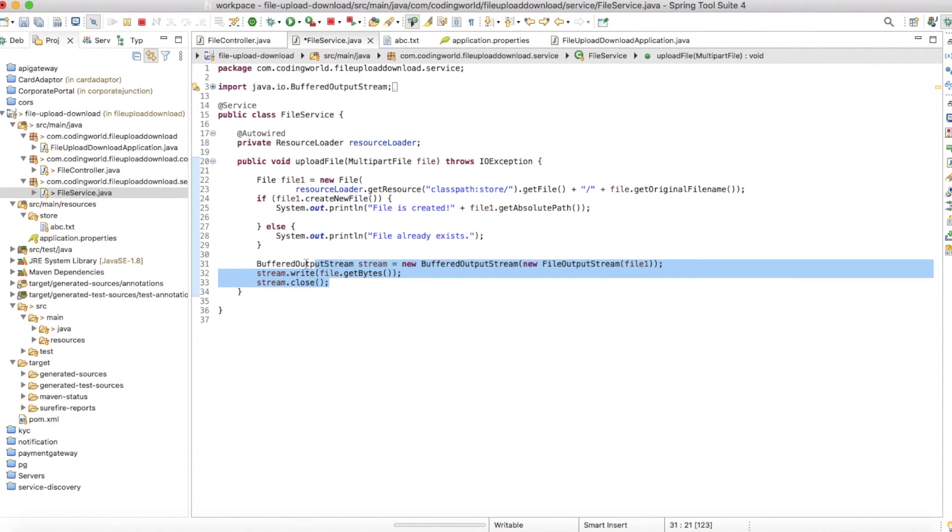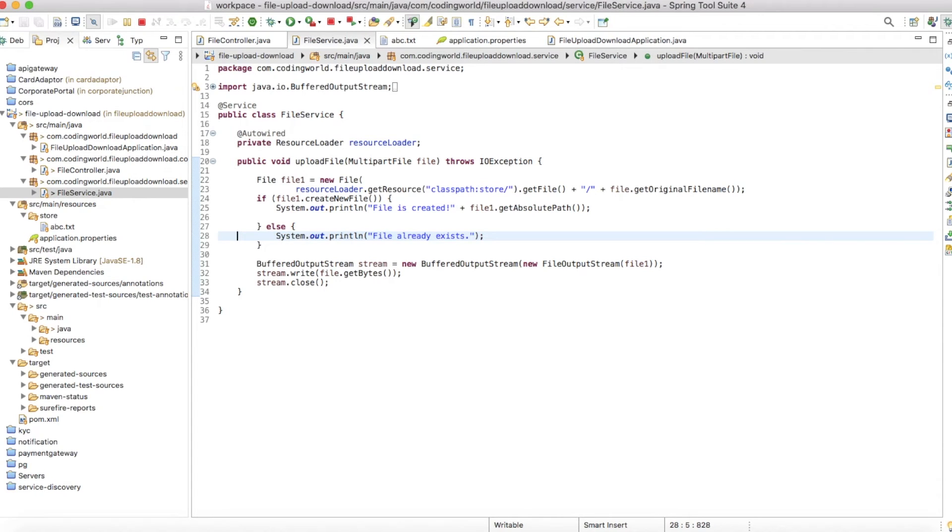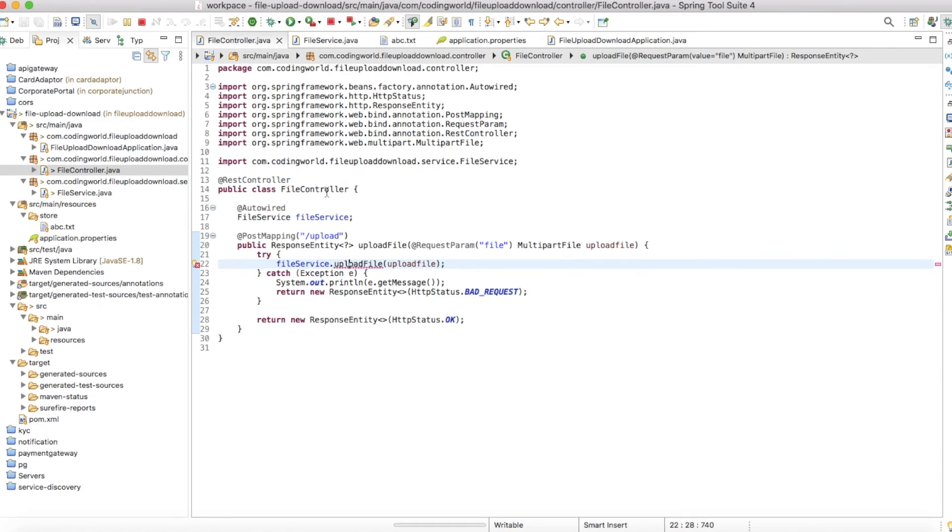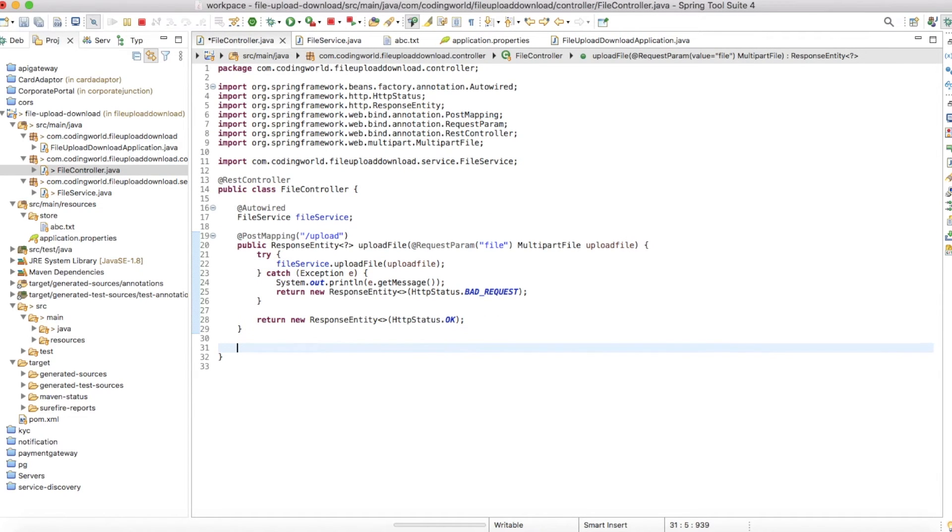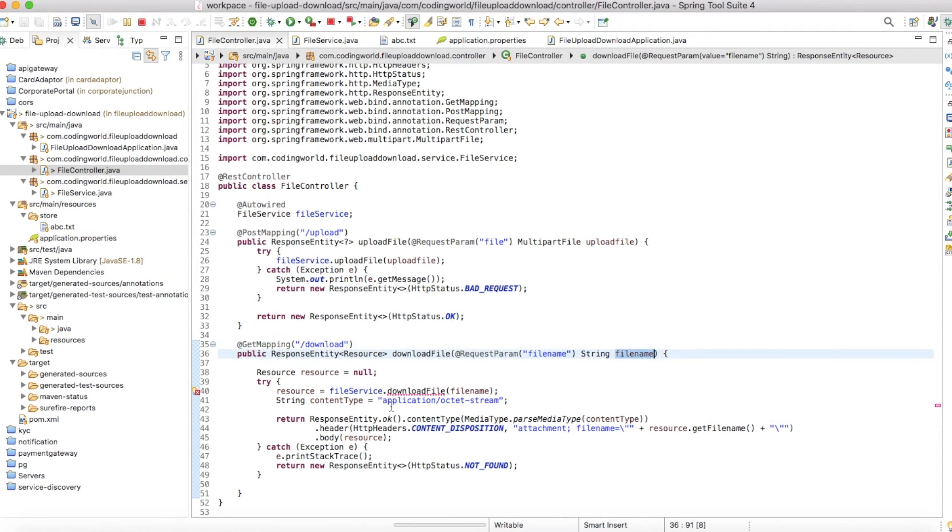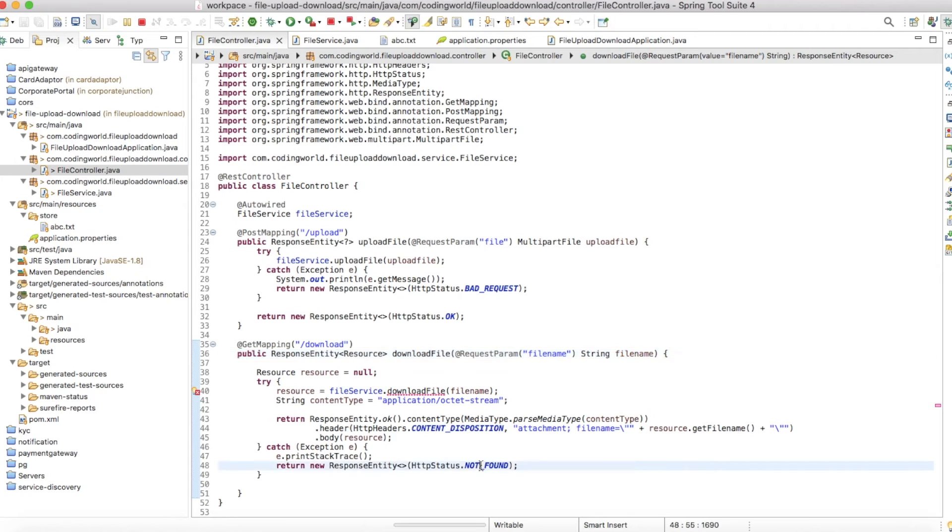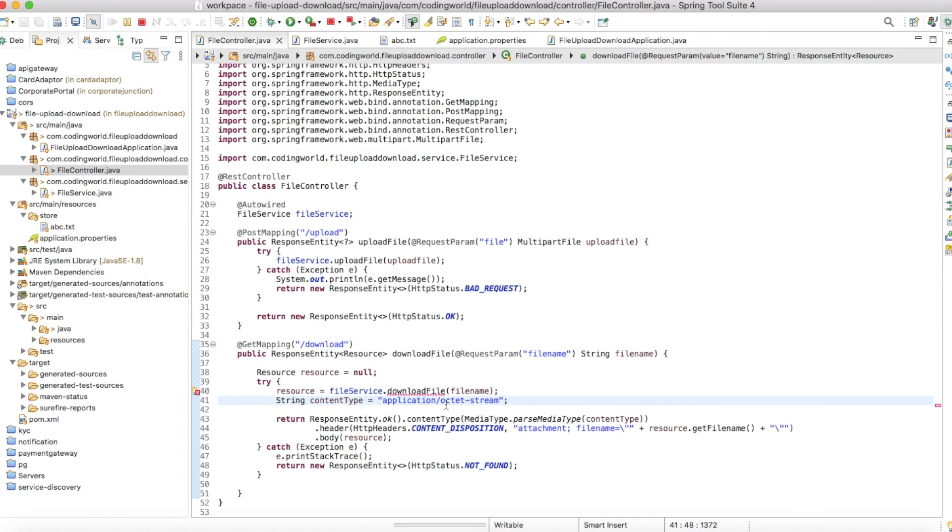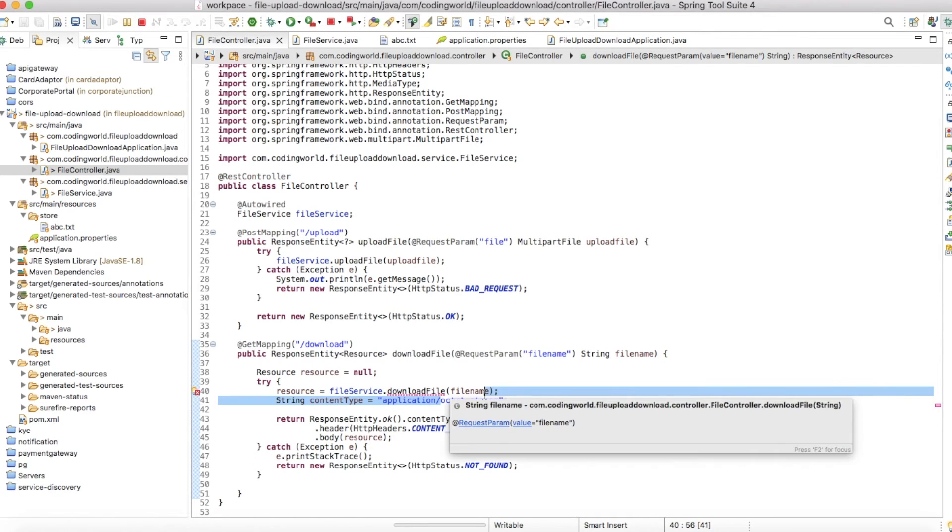This is the file upload. Now let's write our download controller. I've created a second API which is download, where we're passing the file name. For that file name, we're downloading the resource. If we don't find any resource, we're throwing a not found exception. Here we're passing the content type as octet-stream. Sometimes if your file is more than 10 MB or 100 MB, in that case instead of showing the loading on your browser, in a stream block we're showing that on the screen.